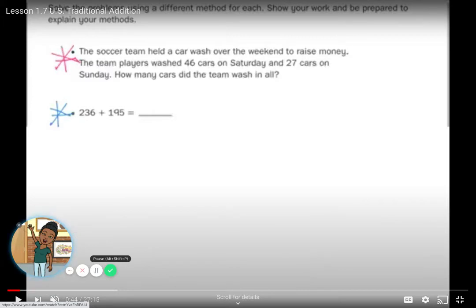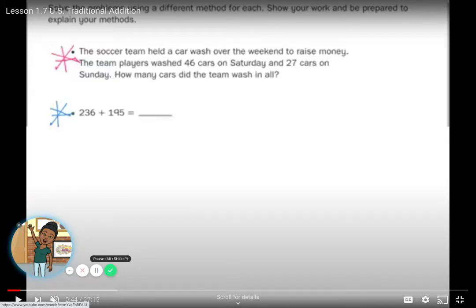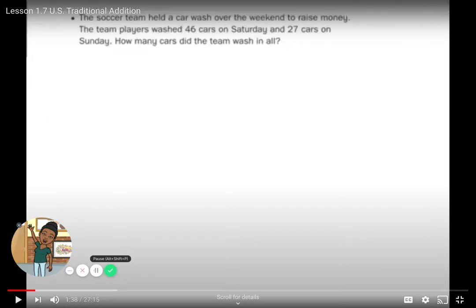Here are our two problems. First: a soccer team held a car wash over the weekend to raise money. The team washed 46 cars on Saturday and 27 cars on Sunday. How many cars did the team wash in all? Second: 236 plus 195 equals what? Show your work and be prepared to explain your answers.